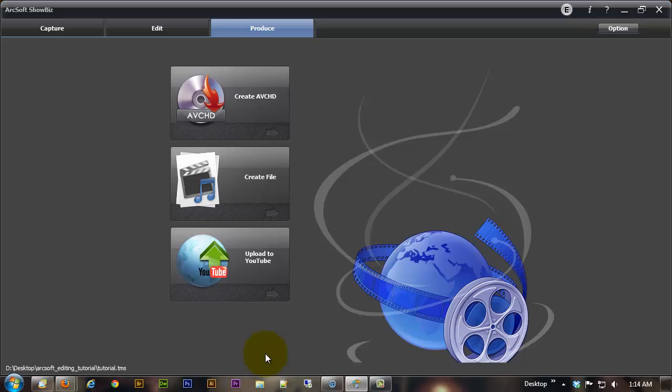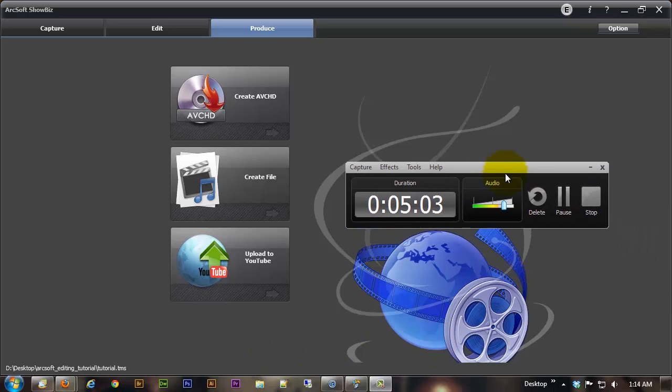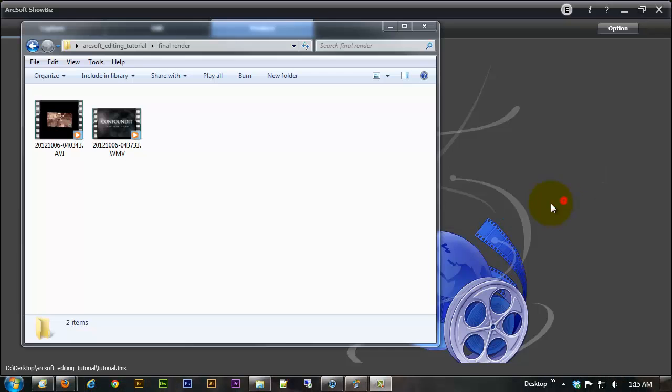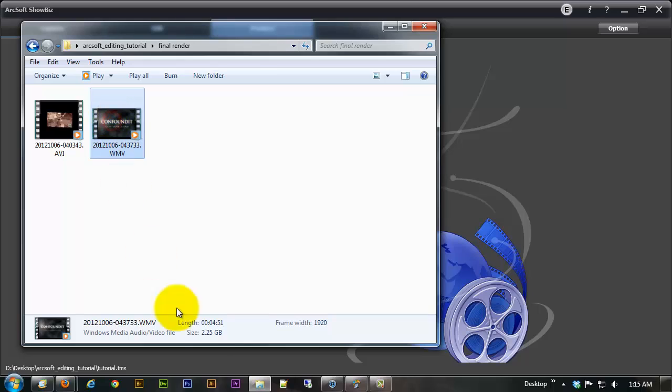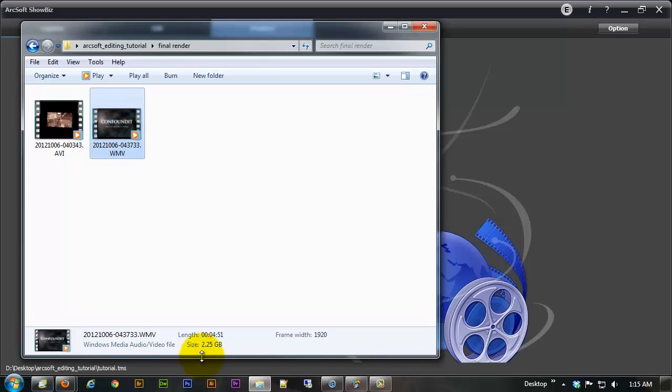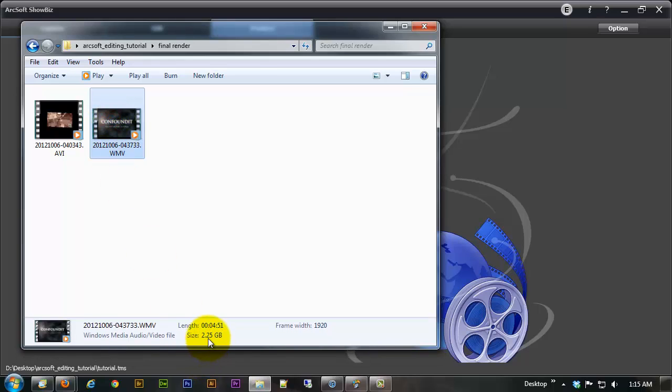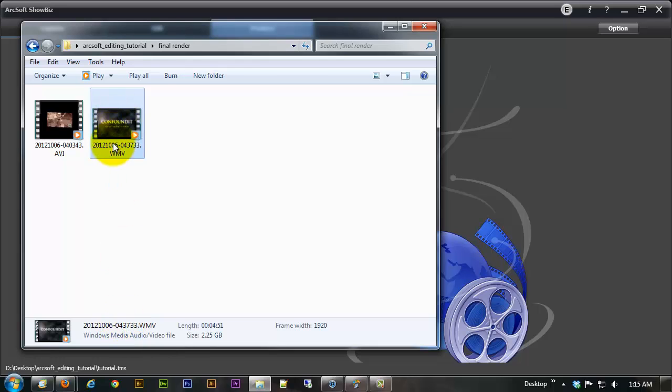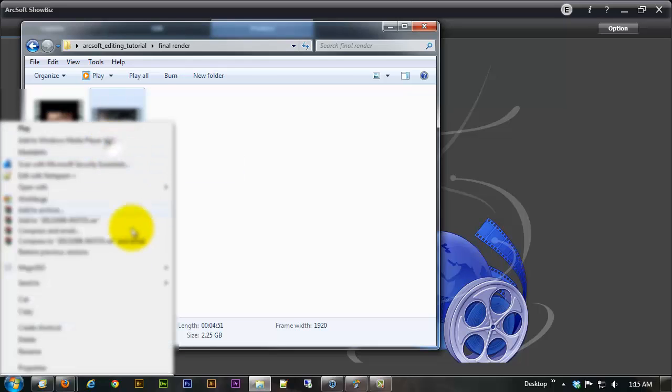Then you navigate to the folder in which you have it located and I'll go ahead and pull that up. All right so here we have it right here. If we look down here it put out a pretty large file 2.25 gigabytes frame width 1920 so it'd be 1920 by 1080 and it's got this crazy name.